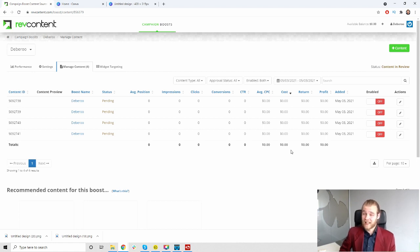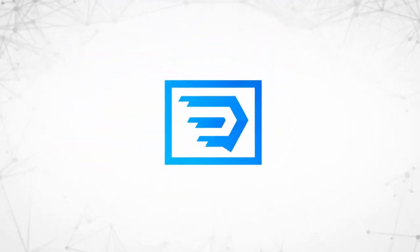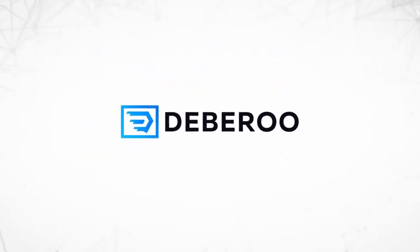So that is going to be it for the review of RevContent. But no worries, because of course, like usual, there will always be more to come. So I will just catch you next time. And until then, peace out. This video is brought to you by Debaroo.com, the number one affiliate marketing software platform.